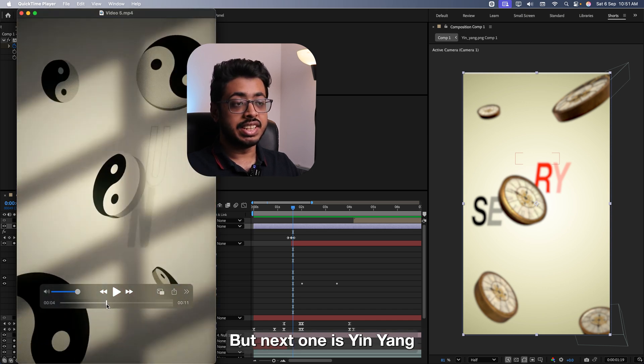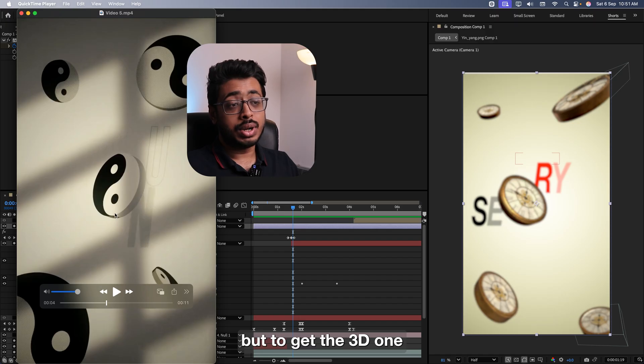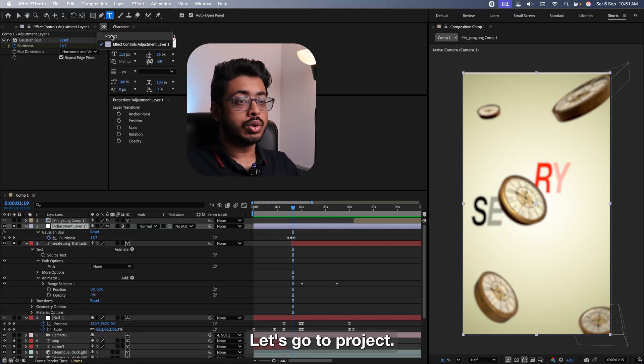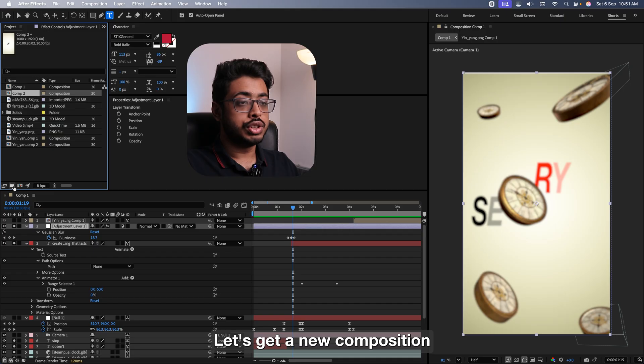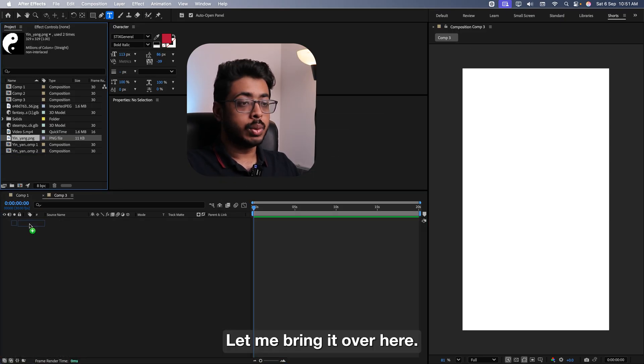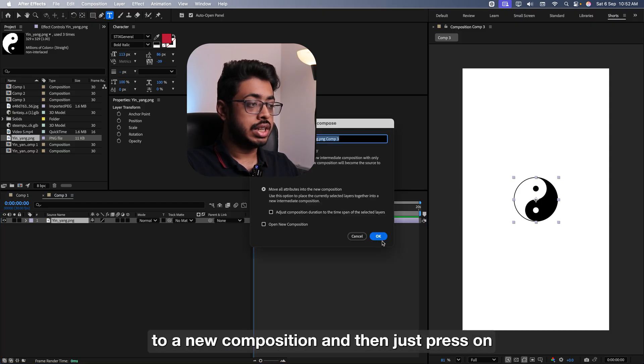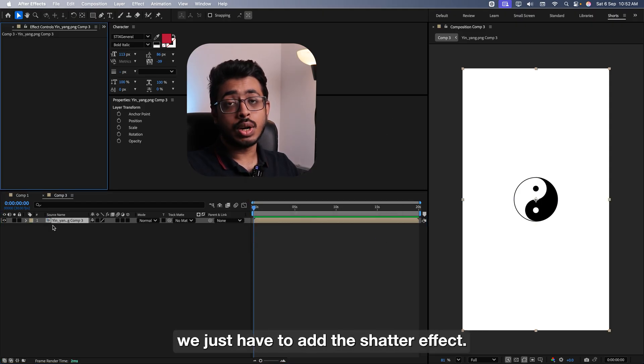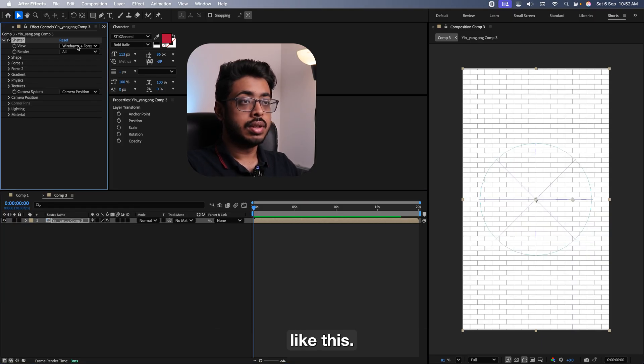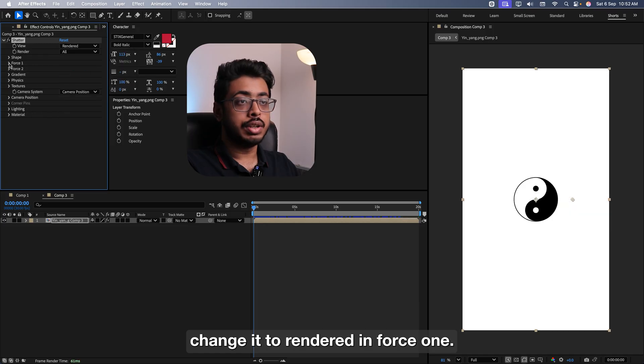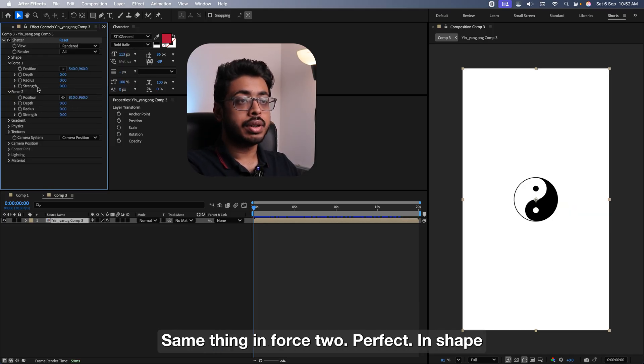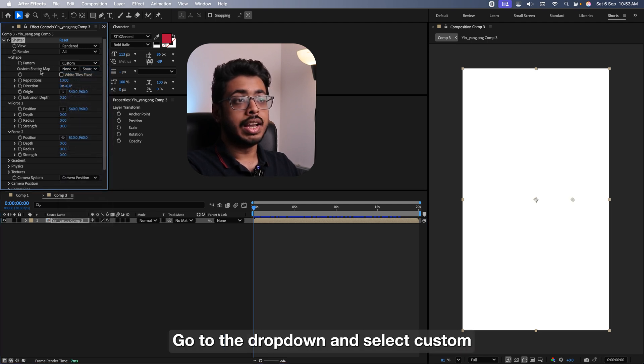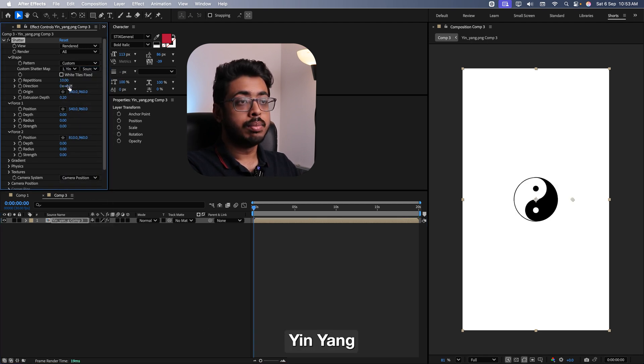The next one is Yin-yang. It's quite easy to get a 2D image of this. But to get a 3D one, it might be difficult. Let me show you how you can create something similar. Let's go to project. Let's get a new composition. For your reference, I've already got this image. Let me bring it over here. Let's recompose it. Make sure that you move all attributes to a new composition and just press on OK. Now on top of this, we just have to add the shatter effect. Selecting this layer, search for shatter like this. Going over here, firstly in the view, change it to rendered. In force 1, keep everything at 0. Same thing in force 2. Perfect. In shape, right now it's kept as bricks. Go to your drop down and select custom. And then from the map, select Yin-yang. Perfect.